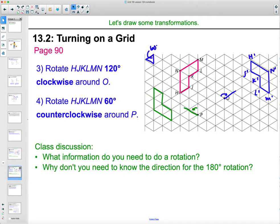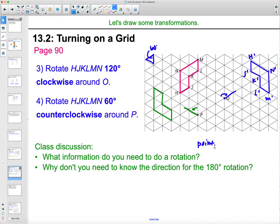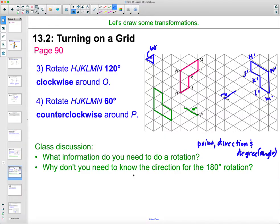You could label those points — H went to here, so H prime, N prime, M prime, L prime, K prime, J prime. So what information do you need to do the rotation? You need the point you're rotating around, the direction of the rotation, and the degree — or angle. And why don't we need to know the direction for 180? Because whether you go this way or that way, you end up at the same spot since it's half of 360.